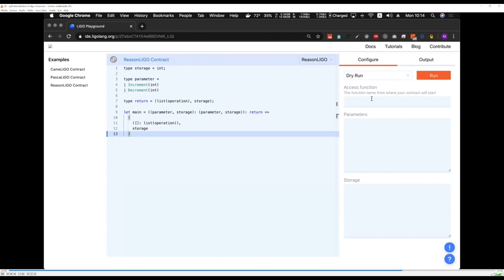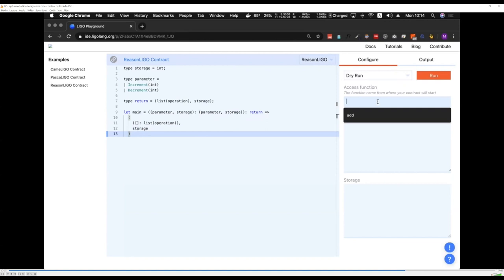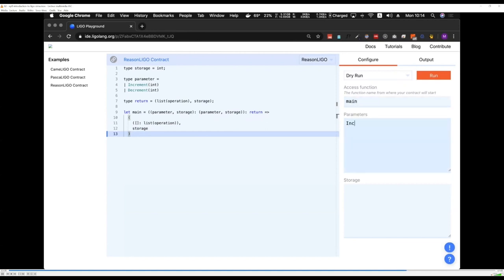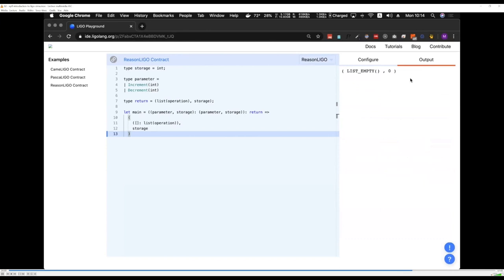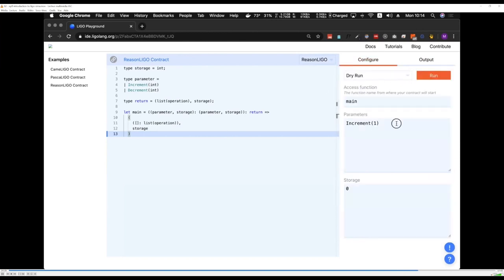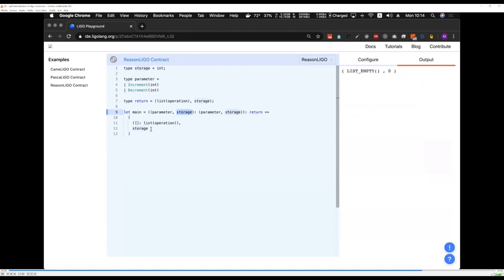Let's try executing the contract as-is and confirm it does nothing. The dry-run parameters: access function is main, parameter is Increment(1), and the current storage value is zero. The output is an empty list of operations and a new storage value of zero — even though we asked the contract to increment by one, the storage stays zero because there's no logic yet.